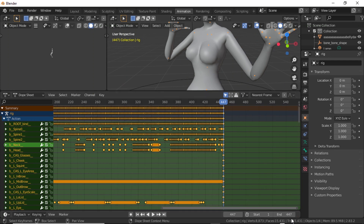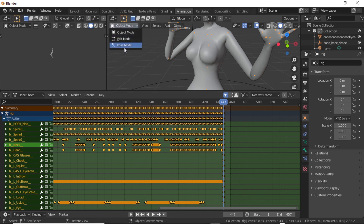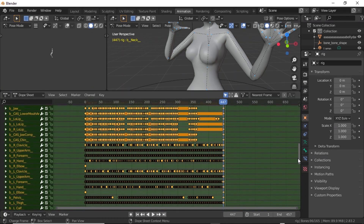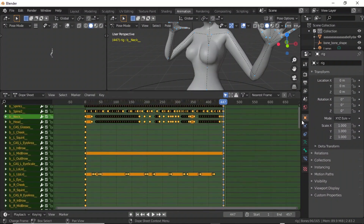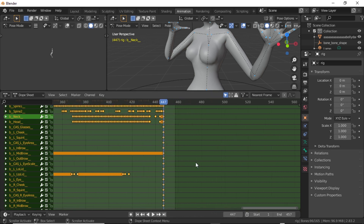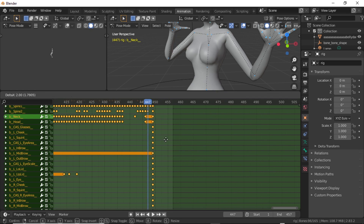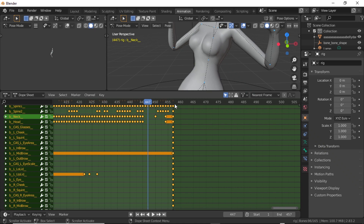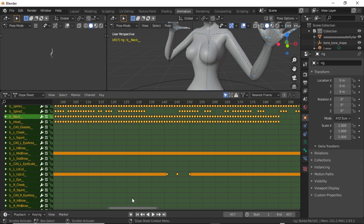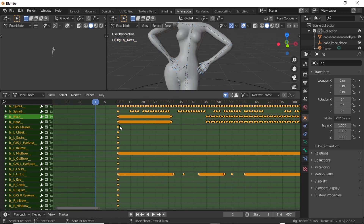In the animation timeline, the keyframes end at 447. Let's add 10 more keyframes to get to 457. We need to select all the keyframes — go to pose mode, click A to make sure everything is selected. If you're not sure, click A twice: nothing will be selected, then click A again and everything will be selected. Then press G and drag all keyframes to the end.